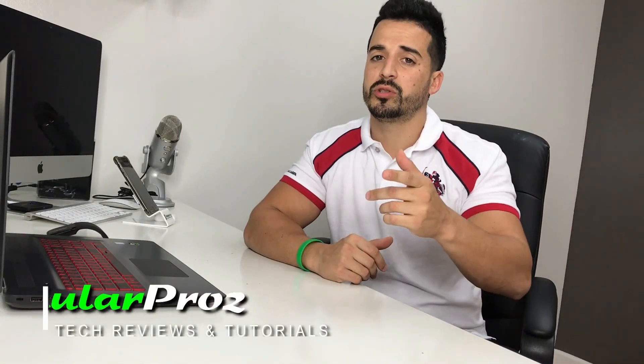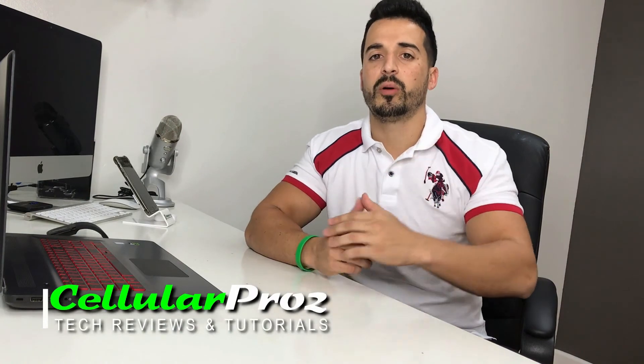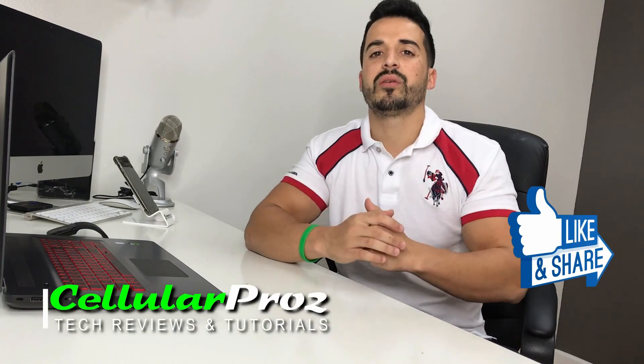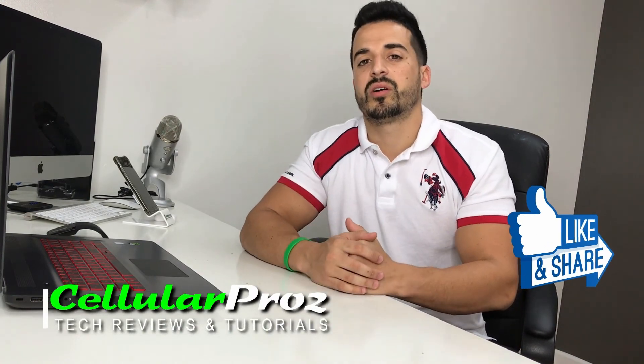All right everyone, that's it for this video. I hope you enjoyed the video and I hope it helped you out. If it did, please give it a like, it really helps the channel a lot. So that's it for now, I'll see you around in the next video. And as always, peace. Ciao.